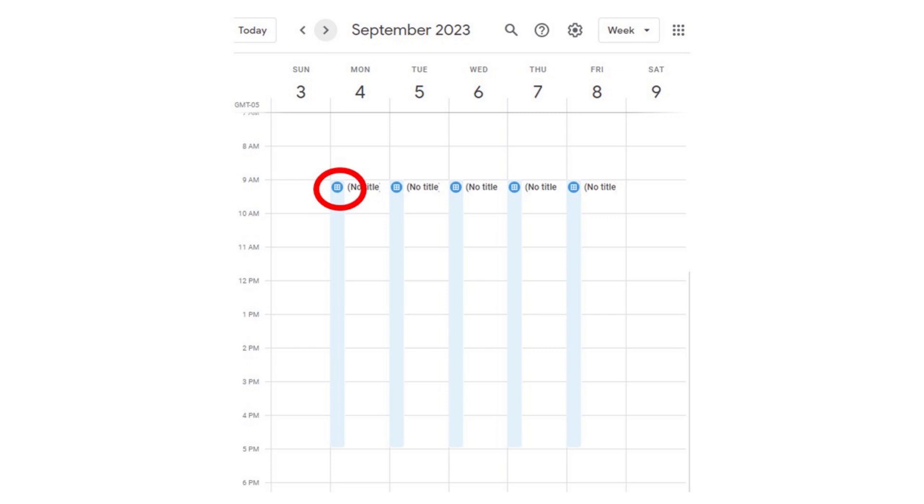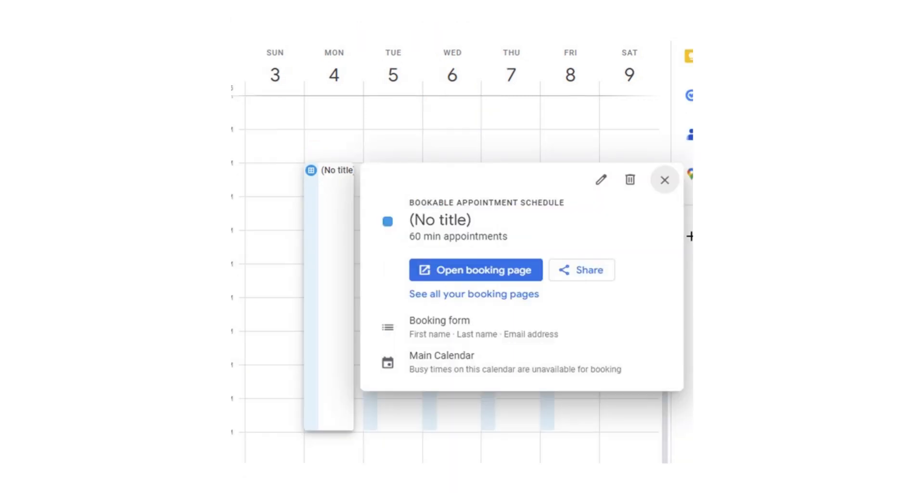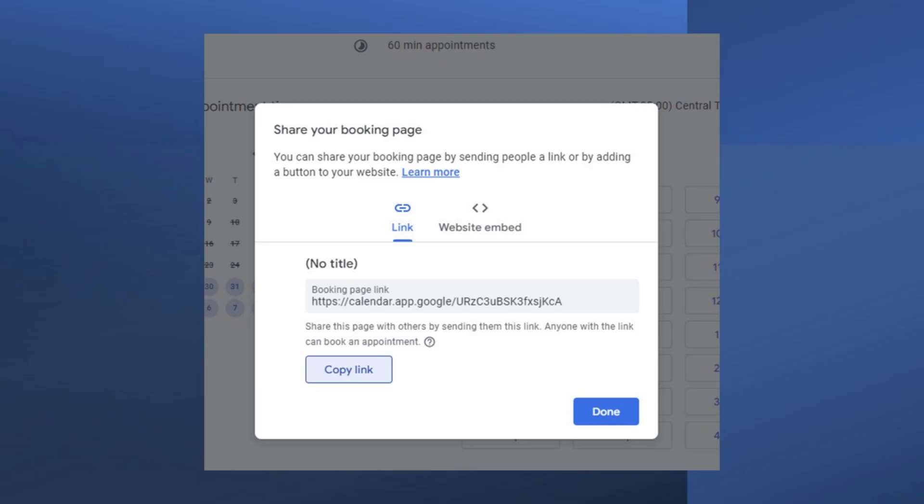So how does anybody know about your availability? Click on any of the time blocks, and you're going to see the Open Booking Page button. Click the Share button, and you're going to see the link. Anybody with that link is going to be able to see your availability and book appointments with you — so be careful who you give that link to. They go to that link, select a time, it goes on your calendar, it sends you an email, it goes on their calendar, and it sends them an email.